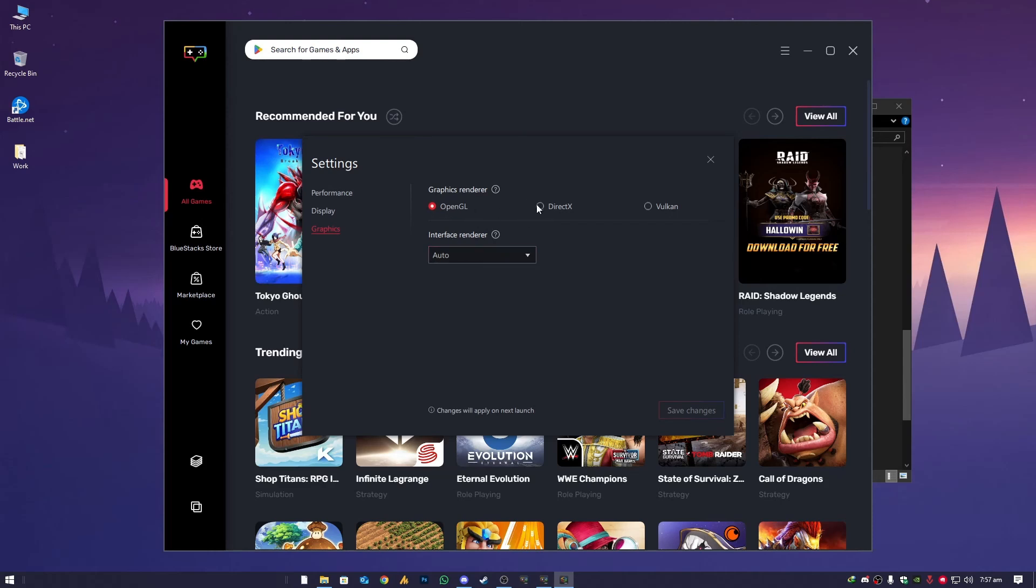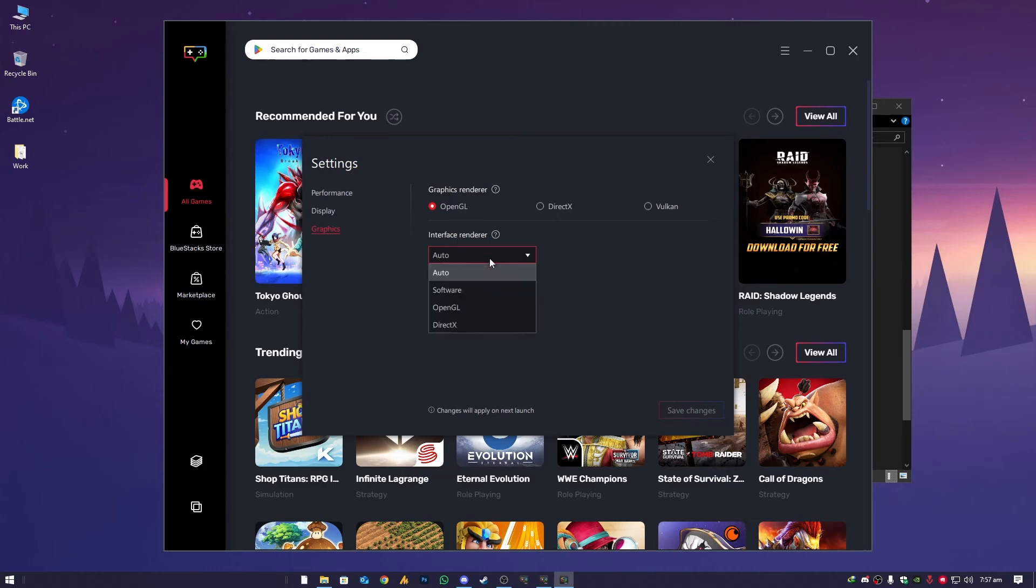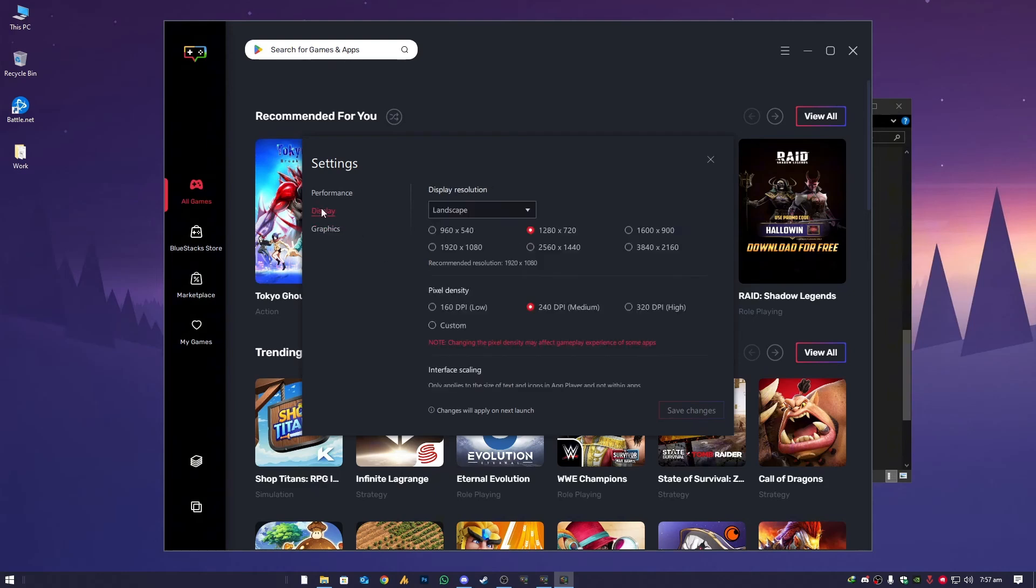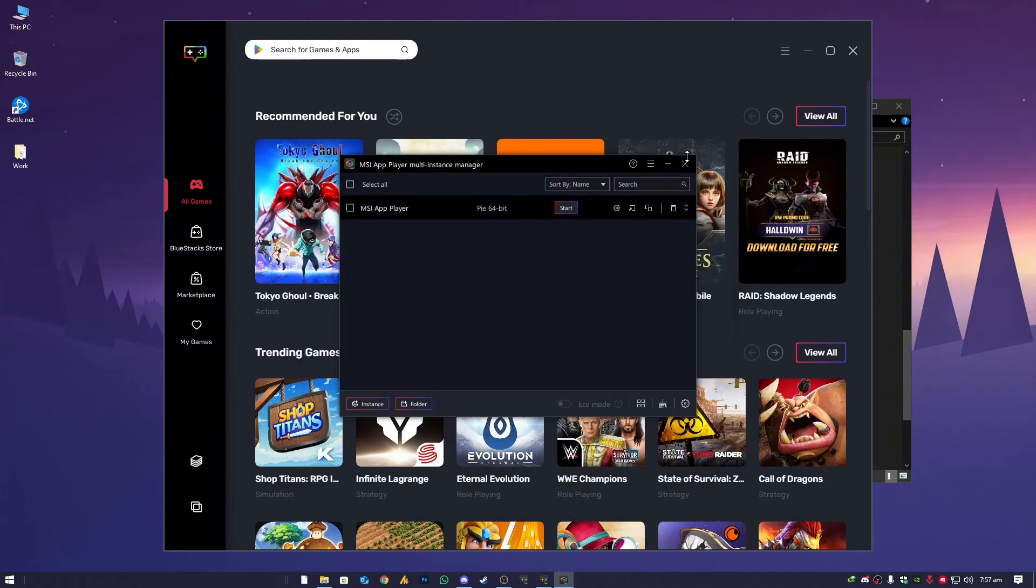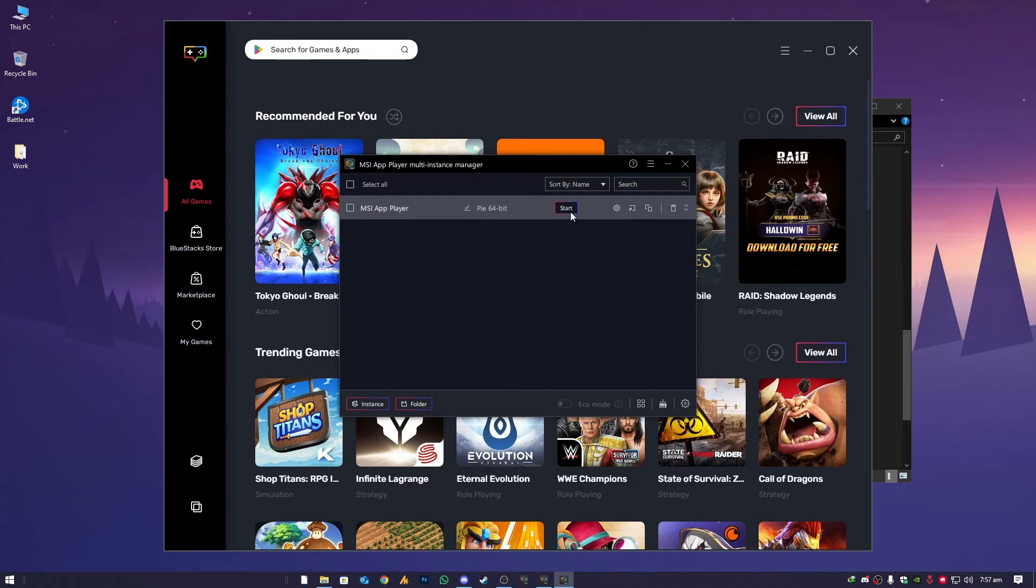Now choose the graphic renderer to OpenGL. If still you are facing issues, then choose DirectX. Interface rendering should be on auto so it can adjust automatically. After the changes guys, try to launch it again.